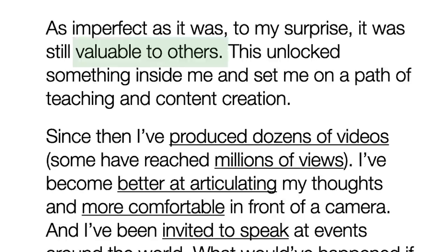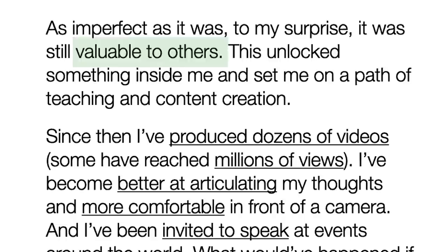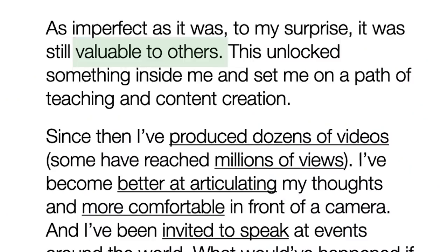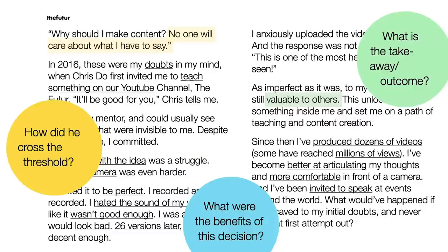The lesson learned — the green part — is 'I switched my thinking to be valuable to others.' And the result is: 'I've produced dozens of videos with millions of views. I am better at articulating myself. I'm more comfortable. And now I'm invited to speak.' The hero has returned and he's sharing the gifts of his adventure with the ordinary world. In the story, he tells you how he crossed the threshold and what the benefits of the decision were. If he had a little bit more of the key takeaway explicitly stated, it would have sharpened the lesson — the takeaway would be super clear.